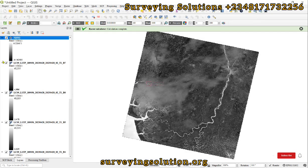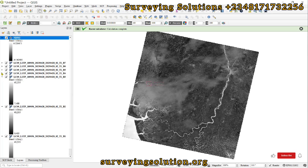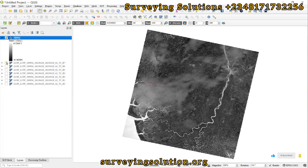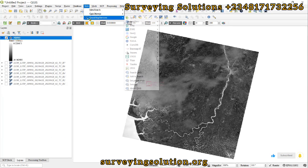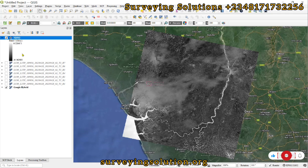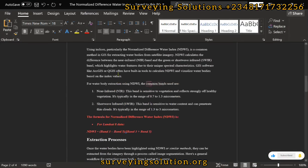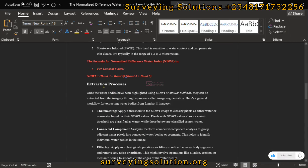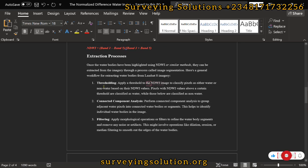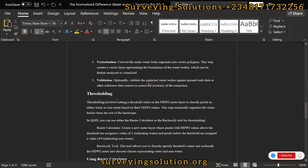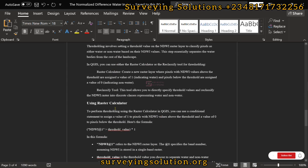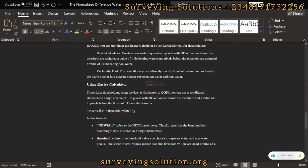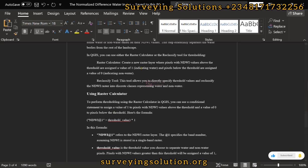Our NDWI layer is now generated. We can also add a basemap using QuickMapServices to help with validation. We can see the water body in the area — the NDWI layer is highlighting the water bodies. The color ramp shows values from 0.2 down to minus 0.54. Looking at the basemap, the bluish area corresponds clearly to the white region on our NDWI output, confirming the water bodies are correctly identified.